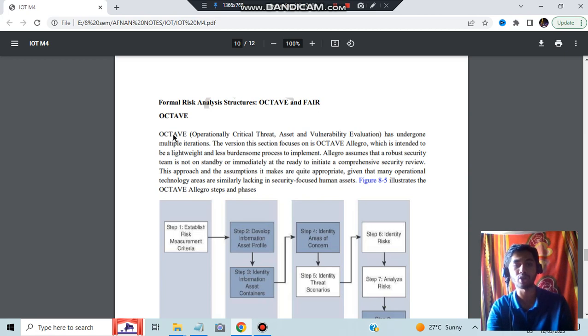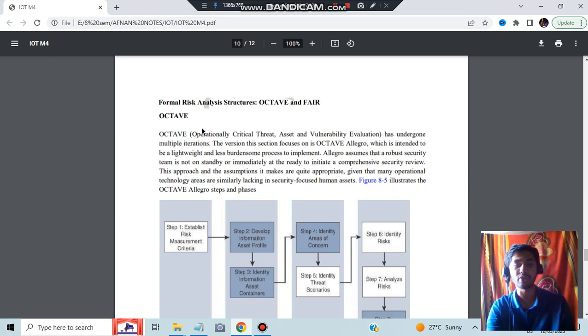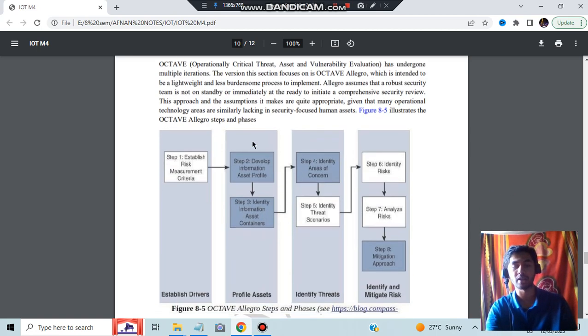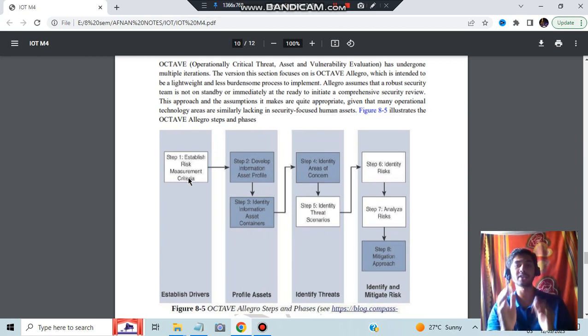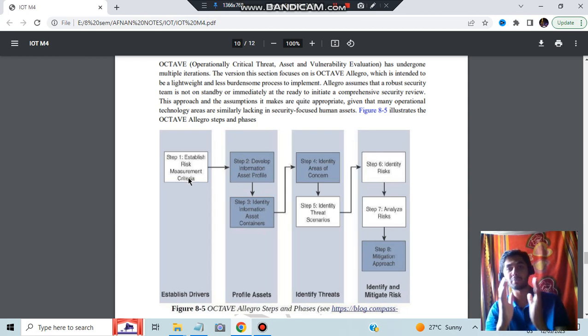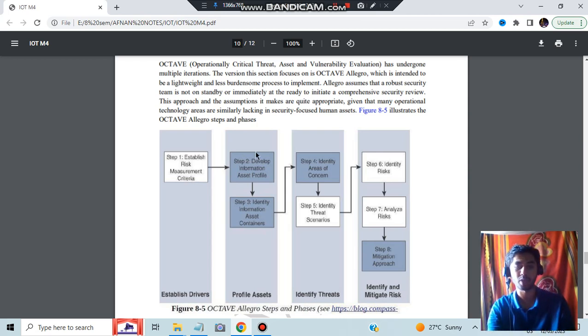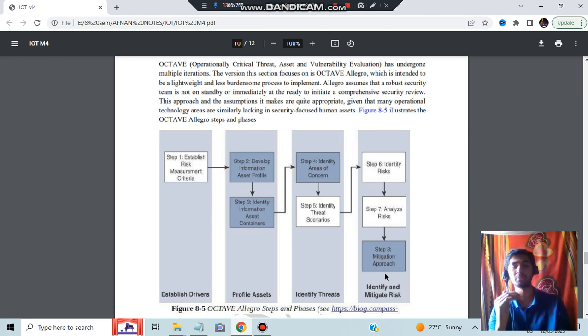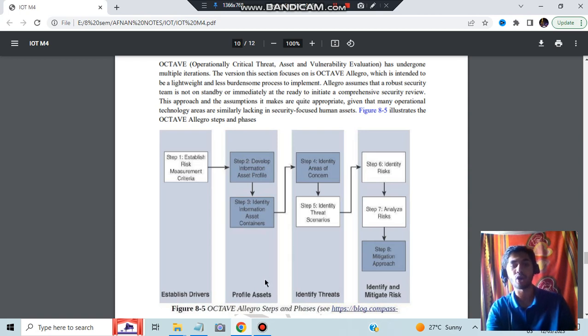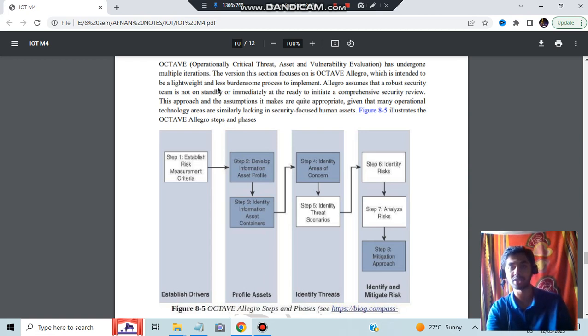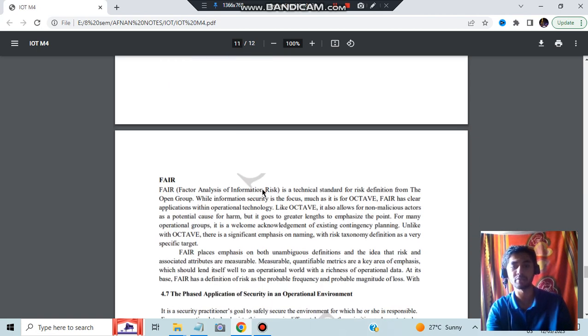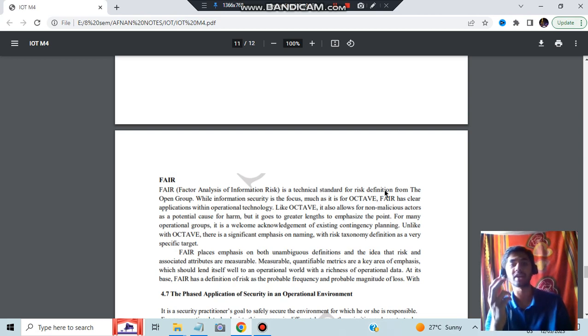Another important question is OCTAVE and FAIR. What is OCTAVE? Operationally Critical Threat Asset Vulnerability Evaluation. Basically it means there is a structure defined for which the security or the processing will be more enhanced and the risk will be reduced. Step one: you'll be having established risk management measurement criteria. Based on that you'll be developing some solution and identifying the areas of concern. What are the risks? Identify, analyze the risk, and mitigation approach means to stop the risk or reduce the harm of the risk. OCTAVE is a multiple iterations process. FAIR is Factor Analysis of Information Risk. It's a technical standard for risk definition. Both OCTAVE and FAIR are for risk analysis.